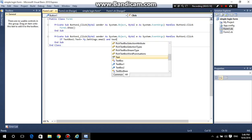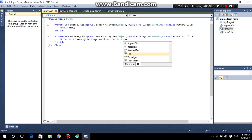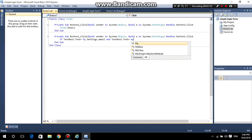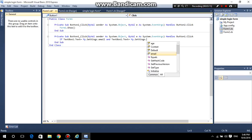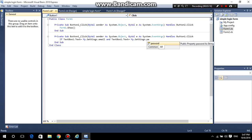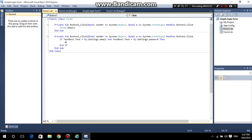In the Login button, add an if-statement: if TextBox1.Text is equal to My.Settings.Email and TextBox2.Text is equal to My.Settings.Password, then proceed with the login logic.